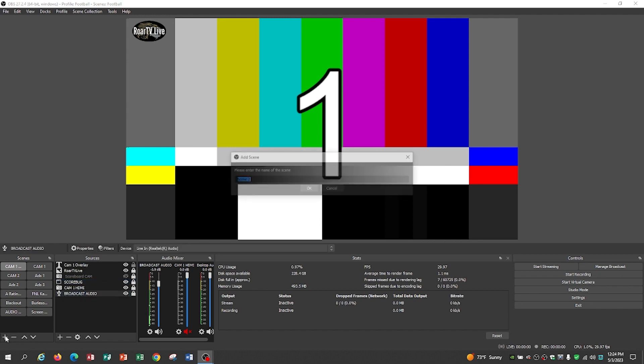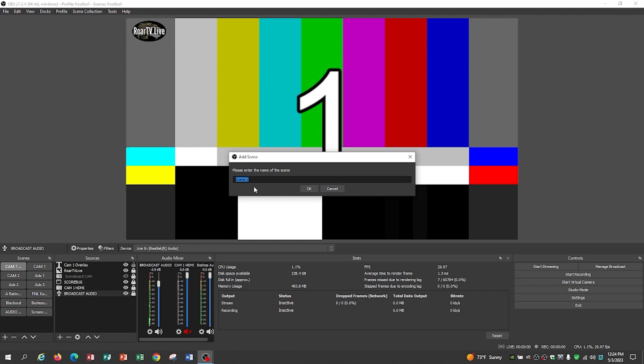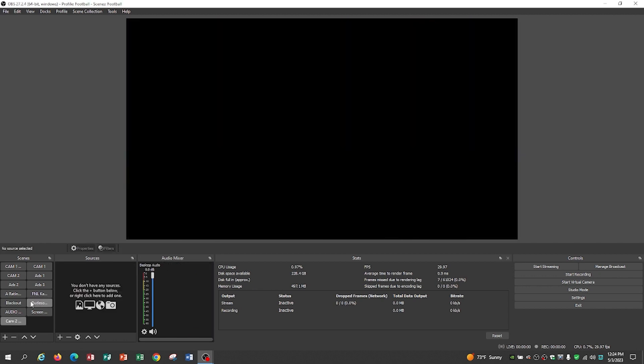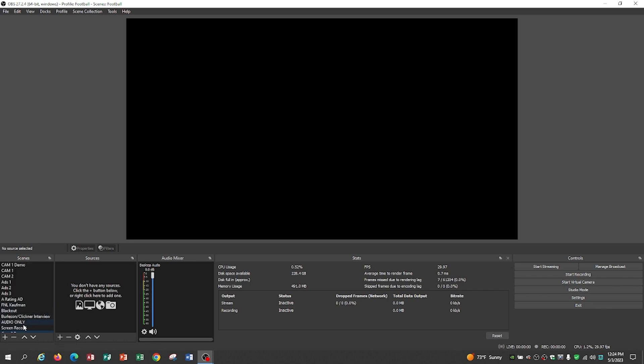We're going to add a new scene, and we're going to call it Cam 2 demo. Once we get this made, it's going to drop it down here at the bottom button. We're going to use the list view to change the order. It's much easier to use list view to change the order than it is to change it in grid mode. It's just kind of wonky in grid mode.